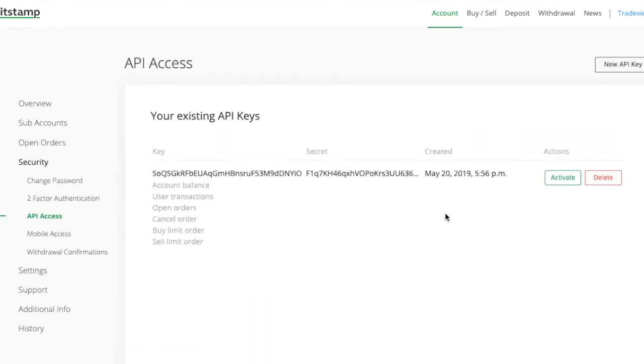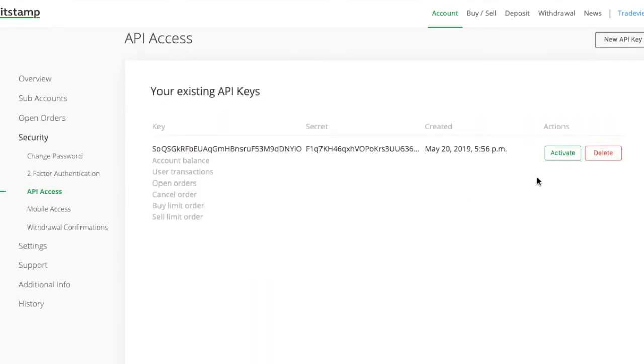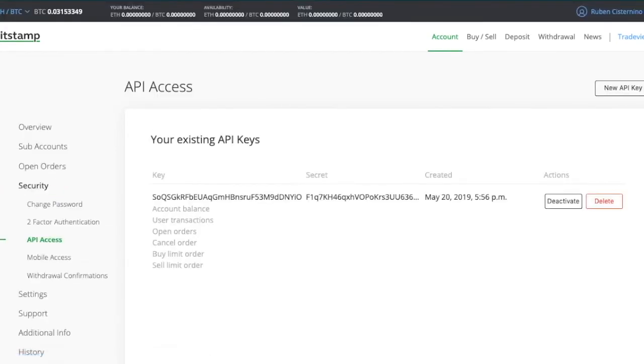Once you've done this, you now need to activate your API key. Bitstamp sent you an email with the link. Click on the link to activate your API key.